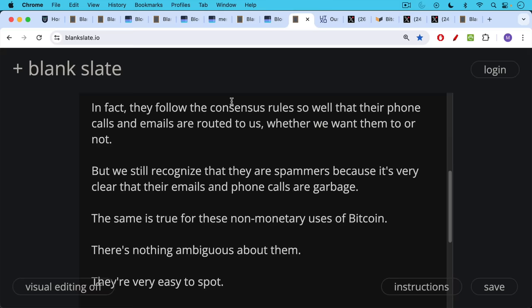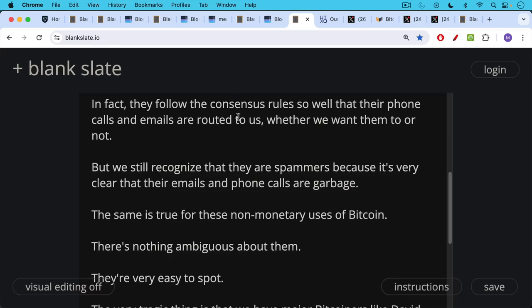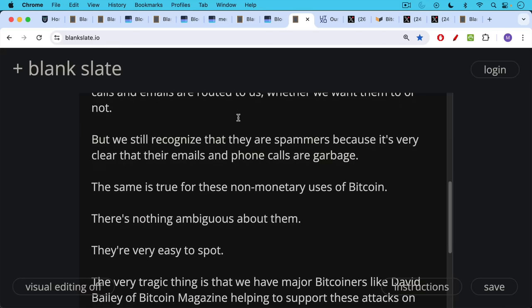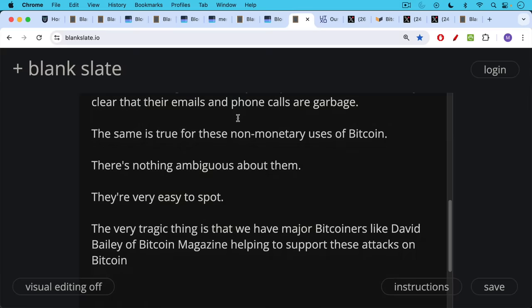Now, the same is true for these non-monetary uses of Bitcoin. There's nothing ambiguous about them. They're very easy to spot because they're often paying fees that are much higher than the amount of money and the amount of sats they're sending.